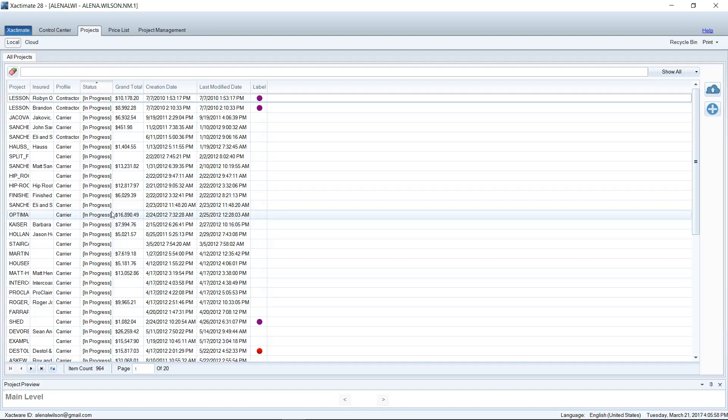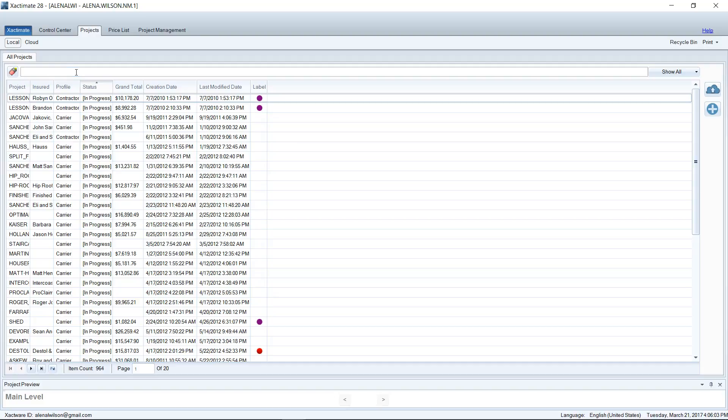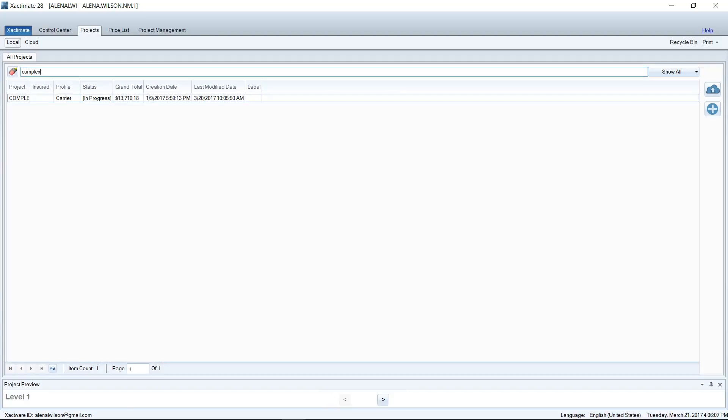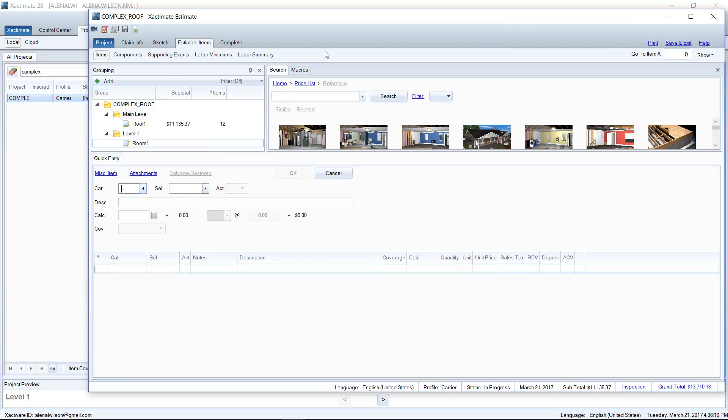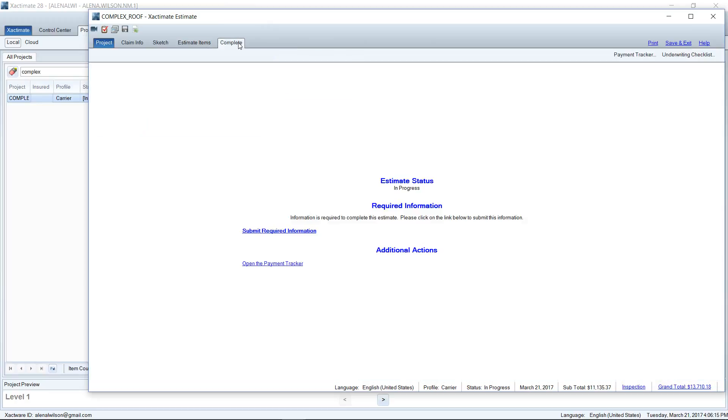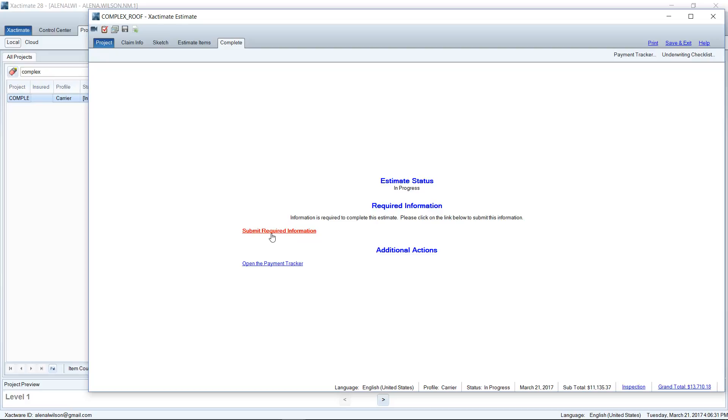So to mark an estimate as completed, we are going to open up an estimate. You can start a new estimate if you'd like or just pull up one that you're currently working on. I've got one here that I'm going to show you. You're going to go over to the Complete tab in the estimate. In the Complete tab, it'll ask you to submit required information. You may also see Mark as Complete here and that would be really easy—you just click that hyperlink and it would mark it complete. But today I have to submit required information, so let's take a look at what it's asking me.